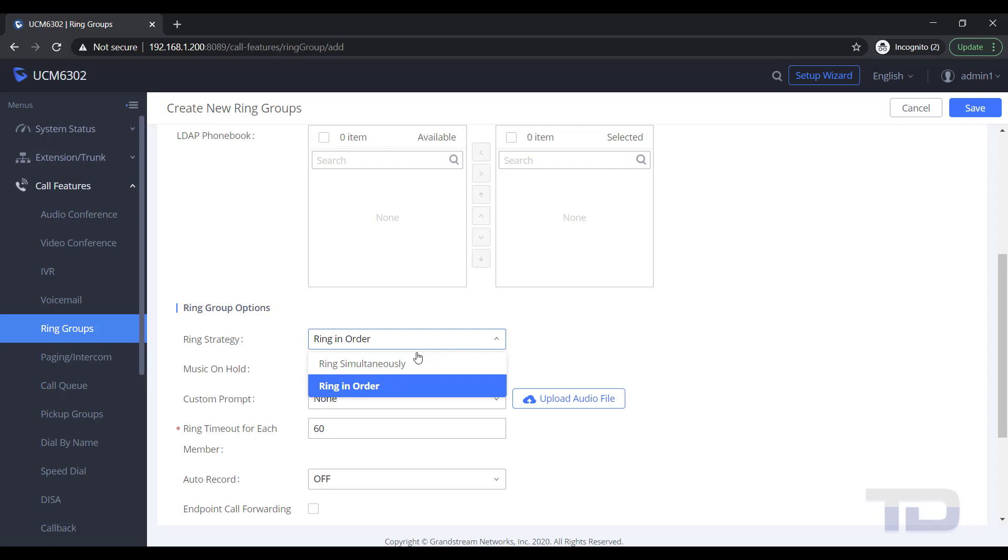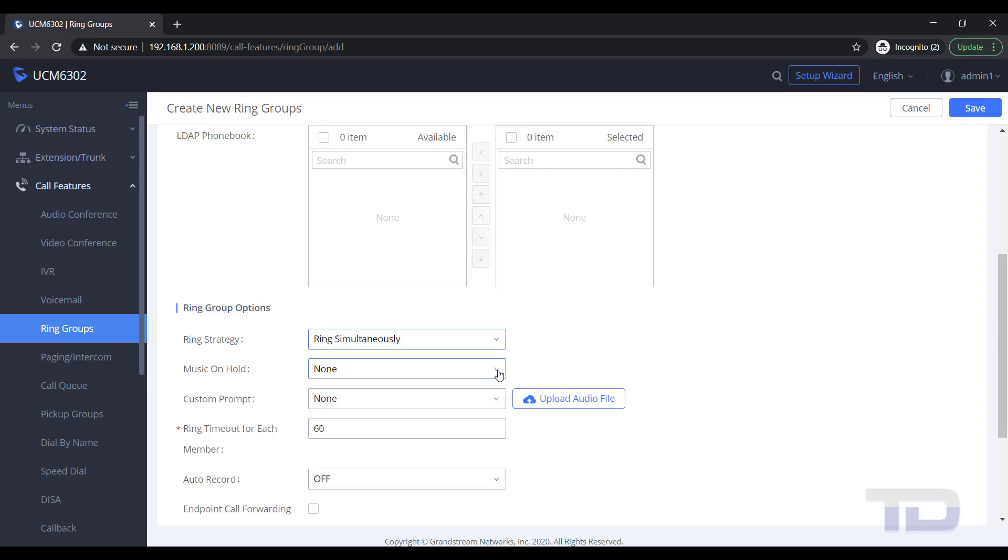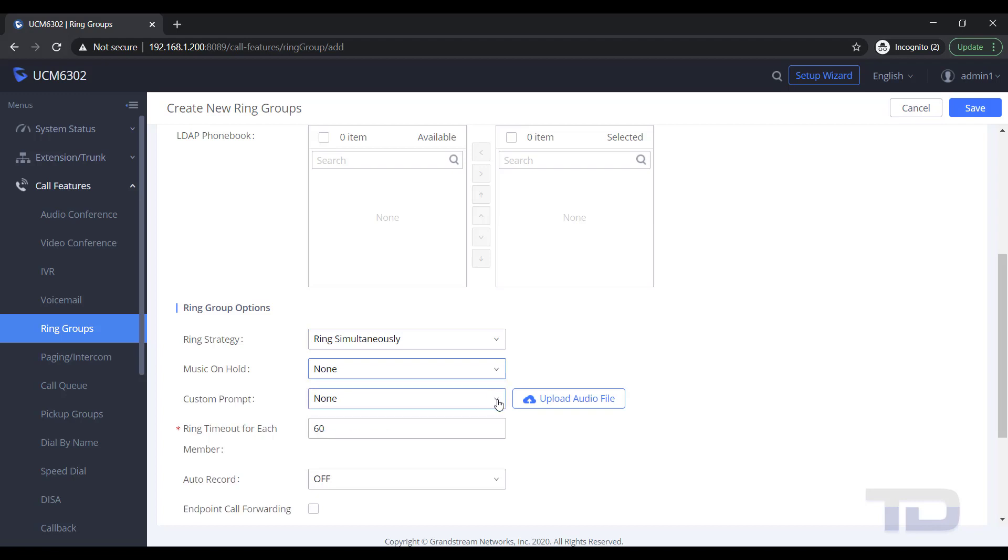You will most likely want to change your ring strategy from Ring in Order to Ring Simultaneously, and your ring timeout to something less than 60 seconds. A good rule of thumb to use is each ring takes about 4 to 5 seconds, so a ring timeout of 20 seconds would be approximately 4 to 5 rings.